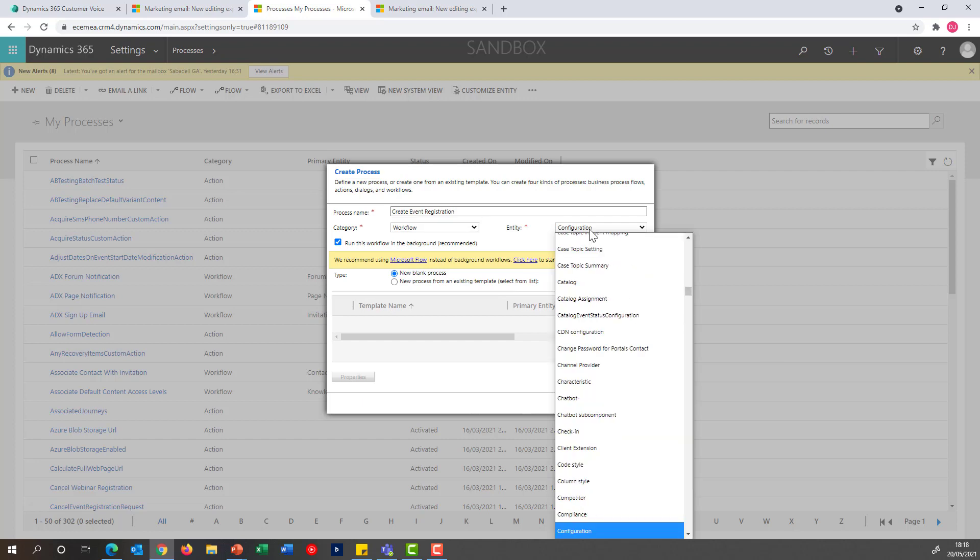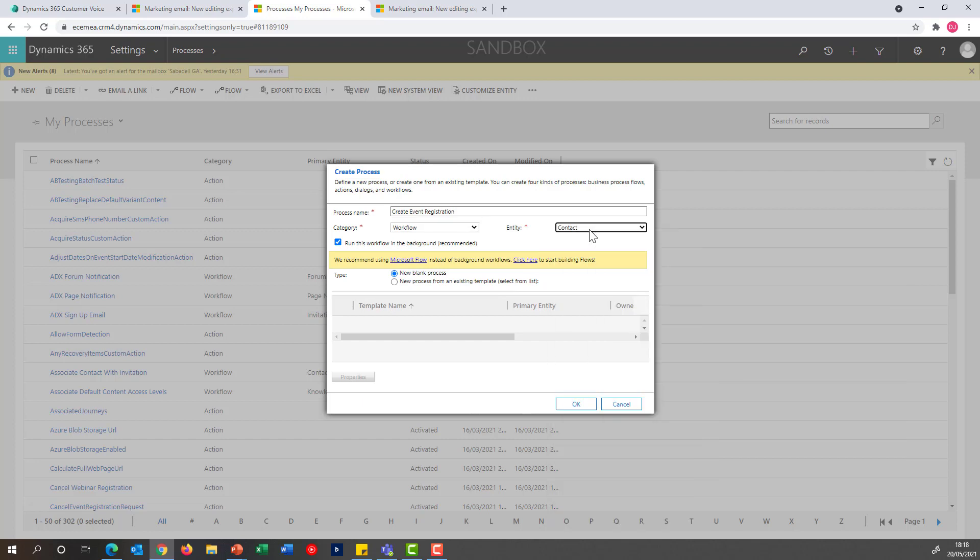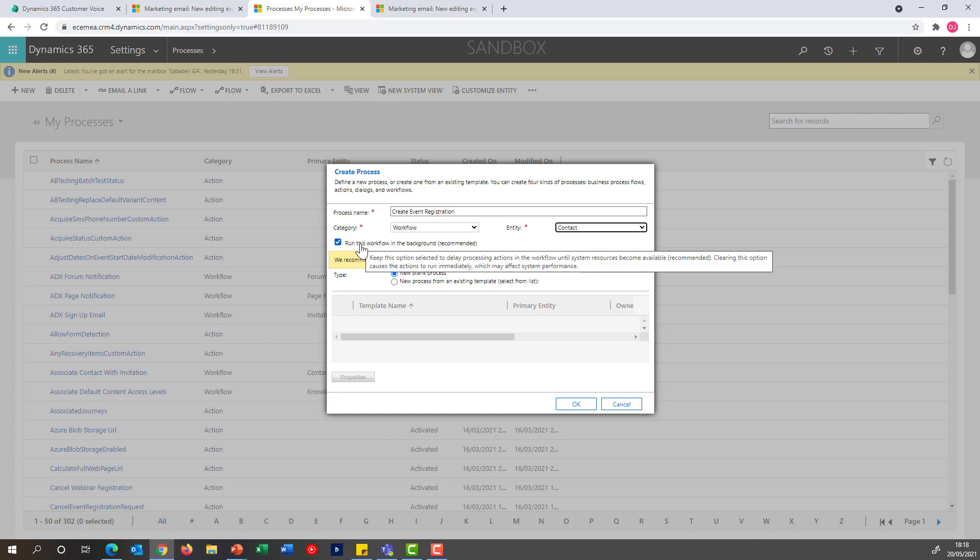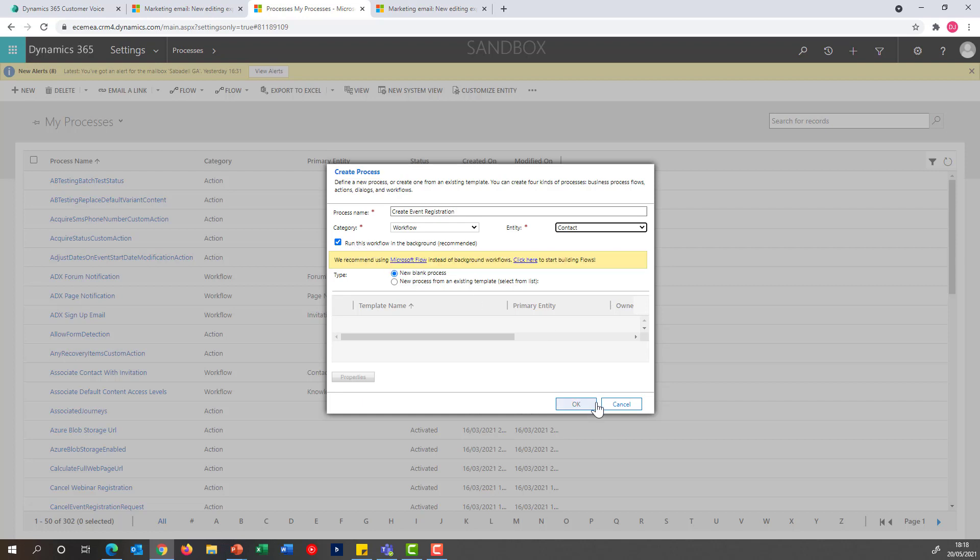I'm going to create a new workflow and I'm going to tie this to the entity Contact, which is what's going to get passed when I put this workflow in play into the customer journey. As this is not time critical, I'm going to make sure it's running under the recommendation, which is going to run as a background.